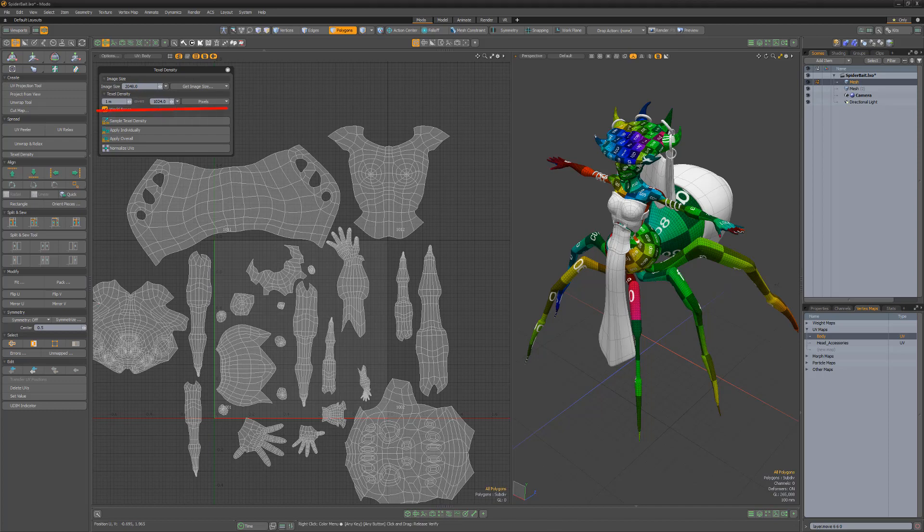You can manually specify the Texel Density value, the coverage amount, and the units used.